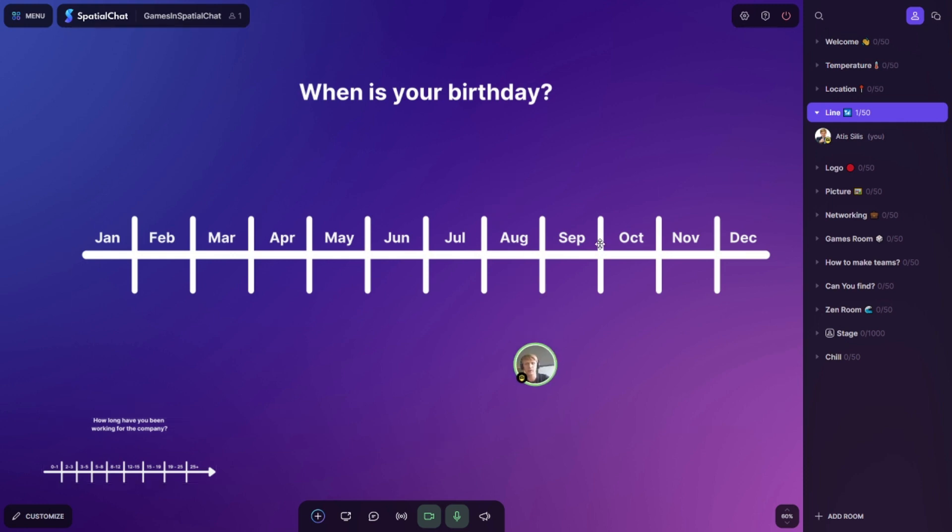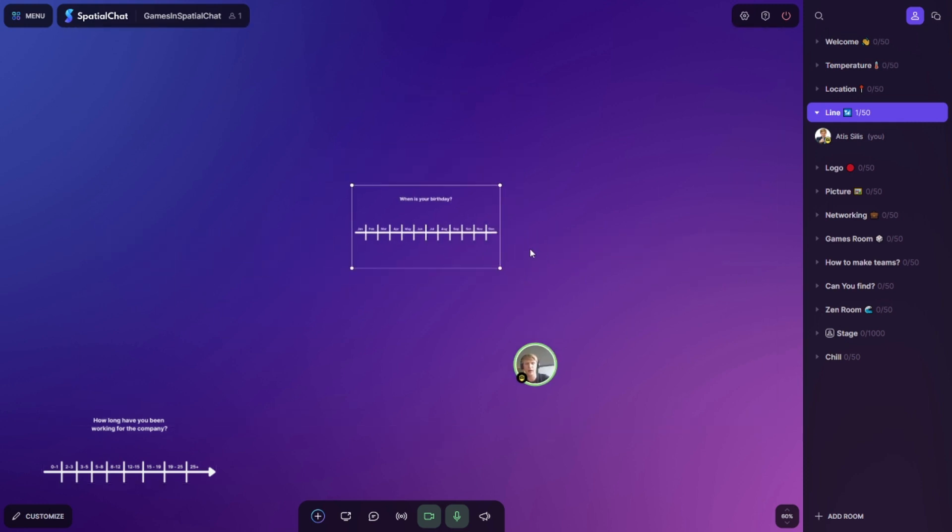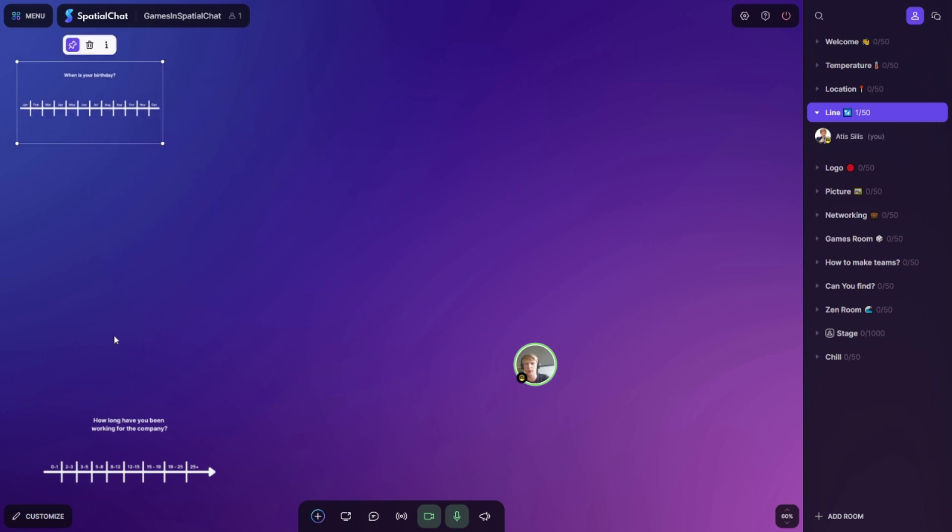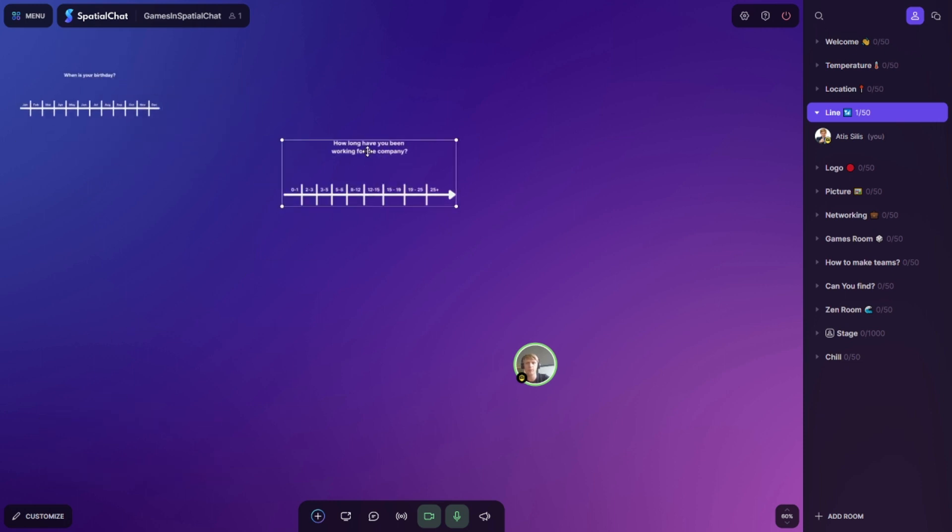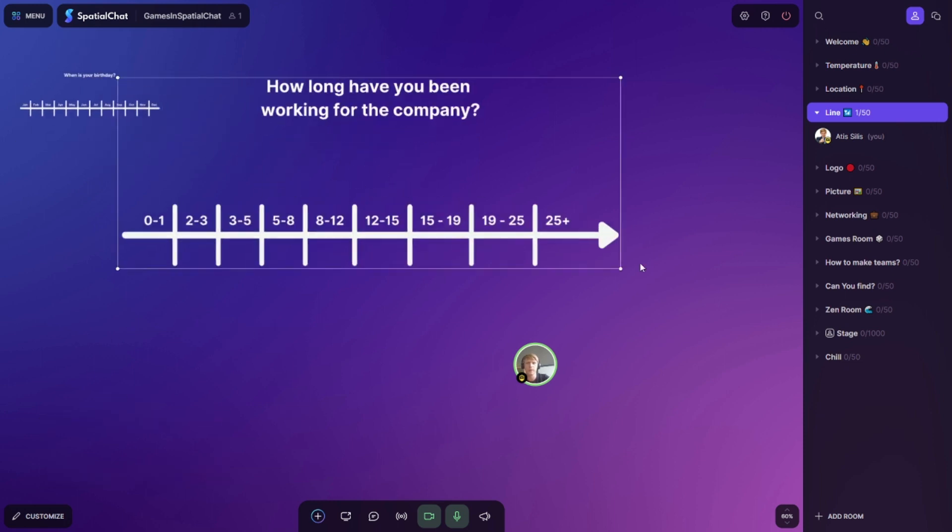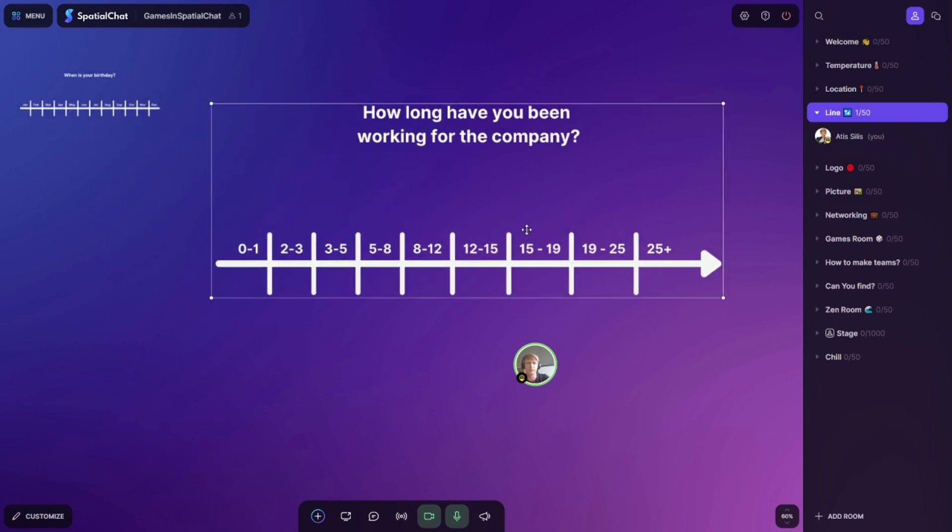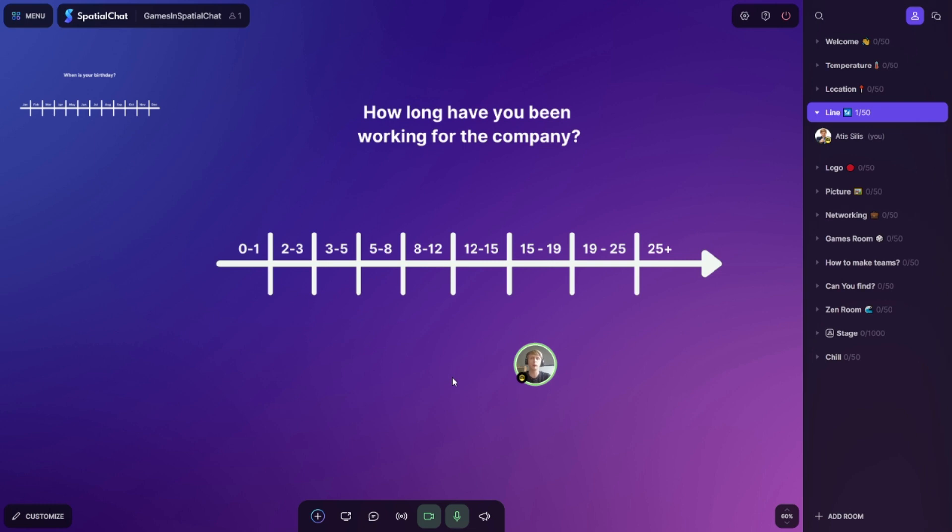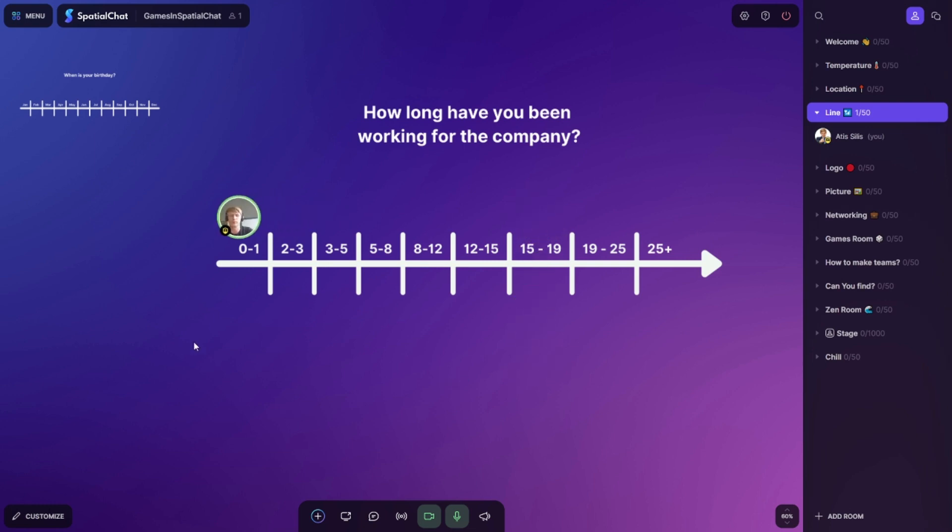Also you can do the same, measuring or asking questions like, how long have you been working in this company? How long have you been working for the company? And then you can just, oh I'm working 15, 19 years, or it's just my first year, I'm a starter and so on. And you can create random questions which you can measure in different sections.